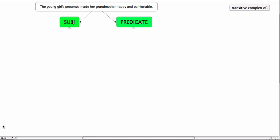So the presence made somebody different. It was this person's presence and because of that action the grandmother changed from being perhaps averagely feeling okay to being happy and comfortable. So the grandmother changed as a result of the action.